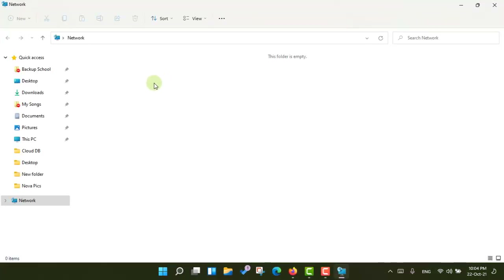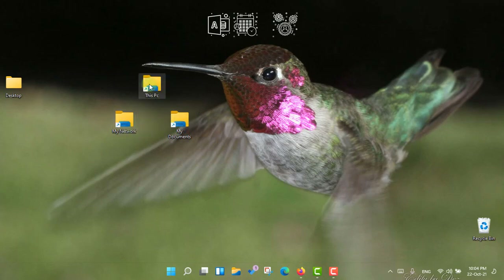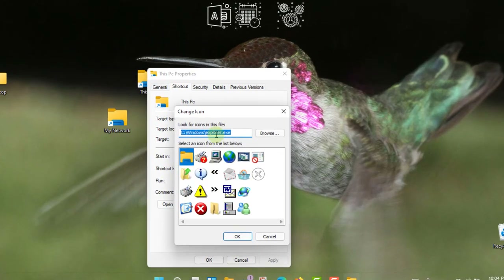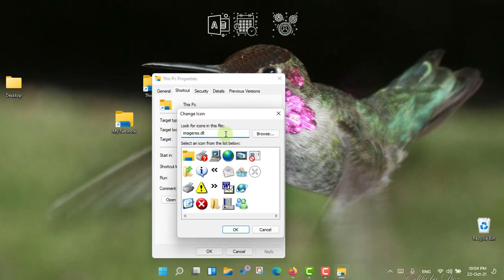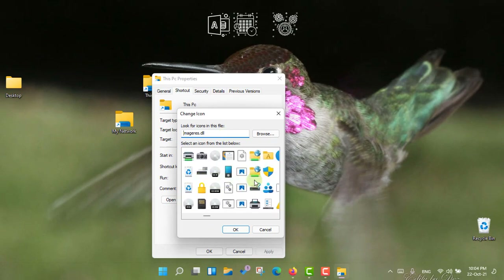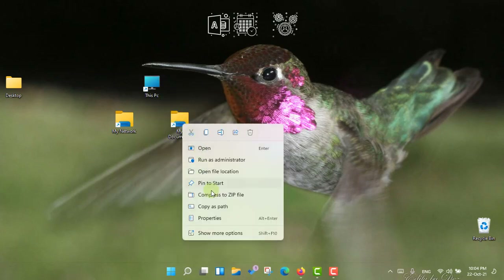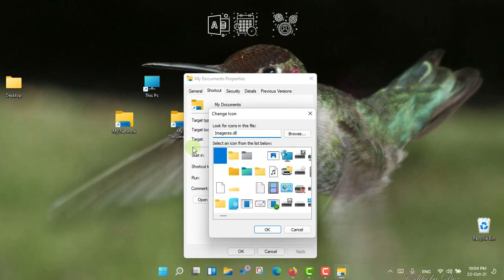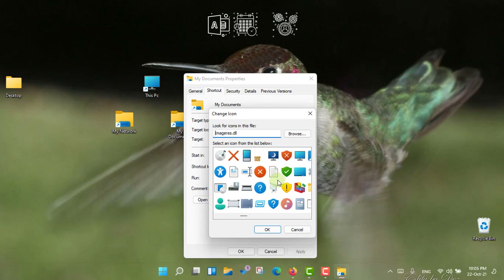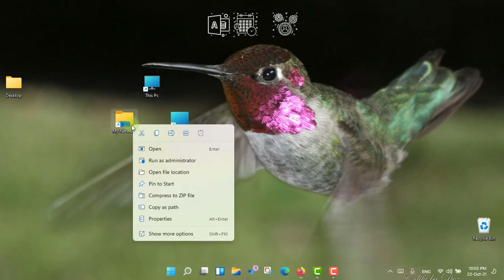If you double-click the Network shortcut it will directly take you to the network folder. Now, how can we give default icons to these shortcuts? Let's start from This PC — right-click, go to Properties, Change Icon, and type the name imageres.dll. I got the default icons. For This PC I'll choose this icon, then Apply and OK. For My Documents, go to Properties, Change Icon, type imageres.dll again, and choose the documents icon.